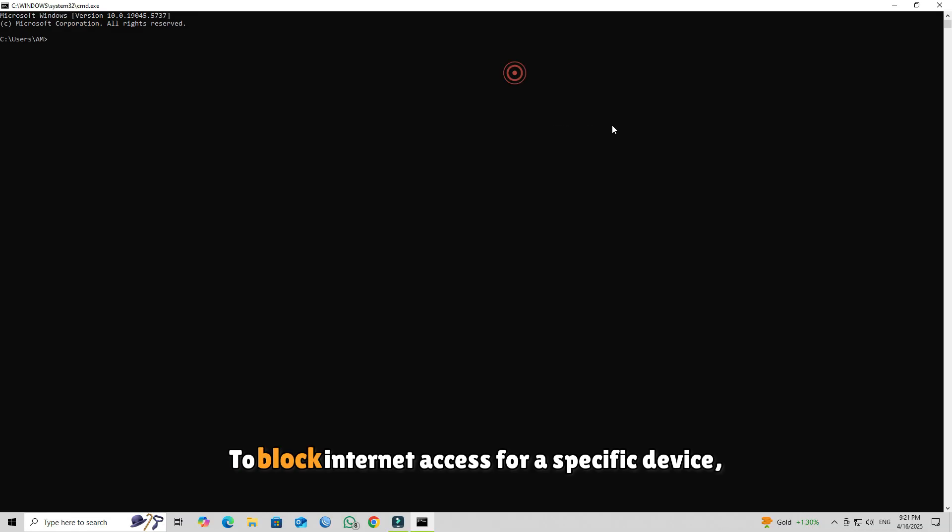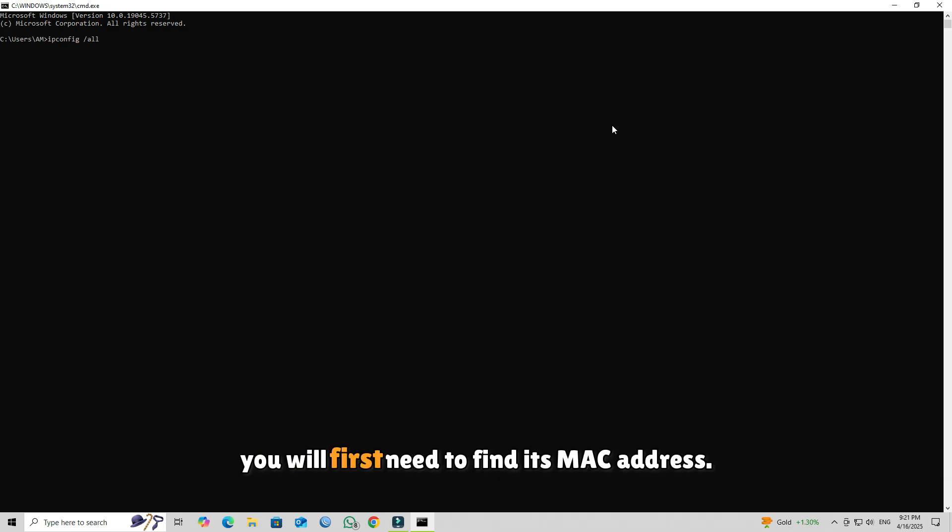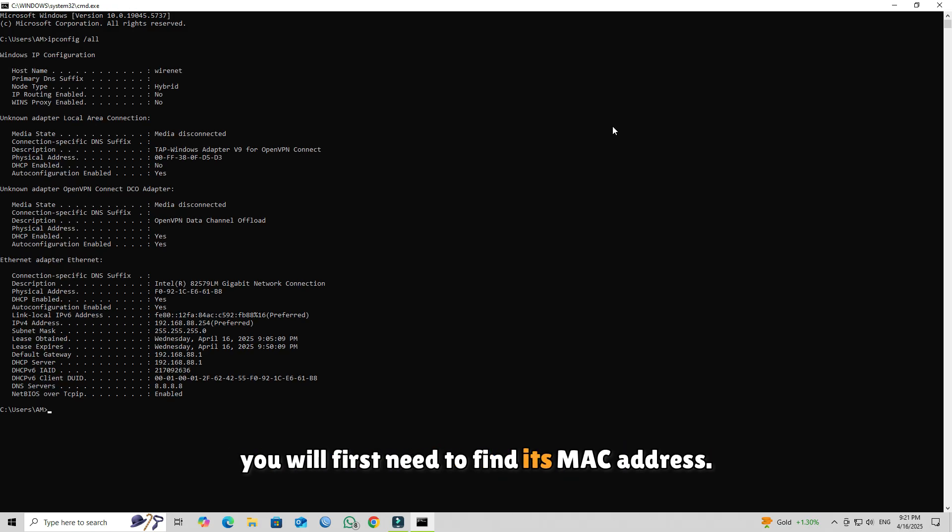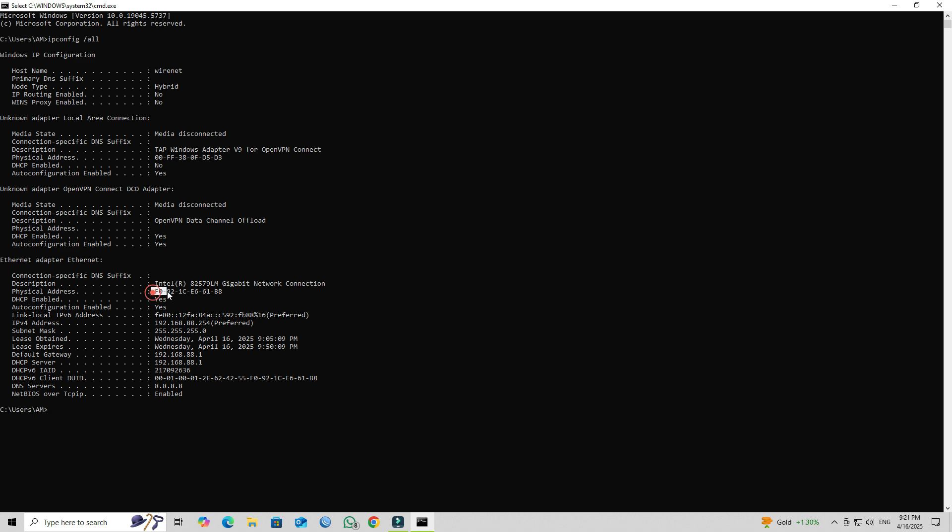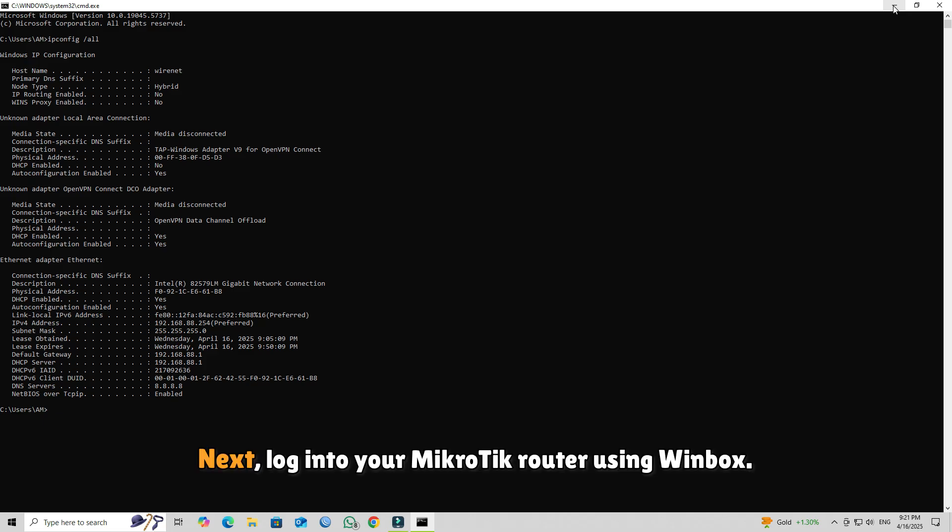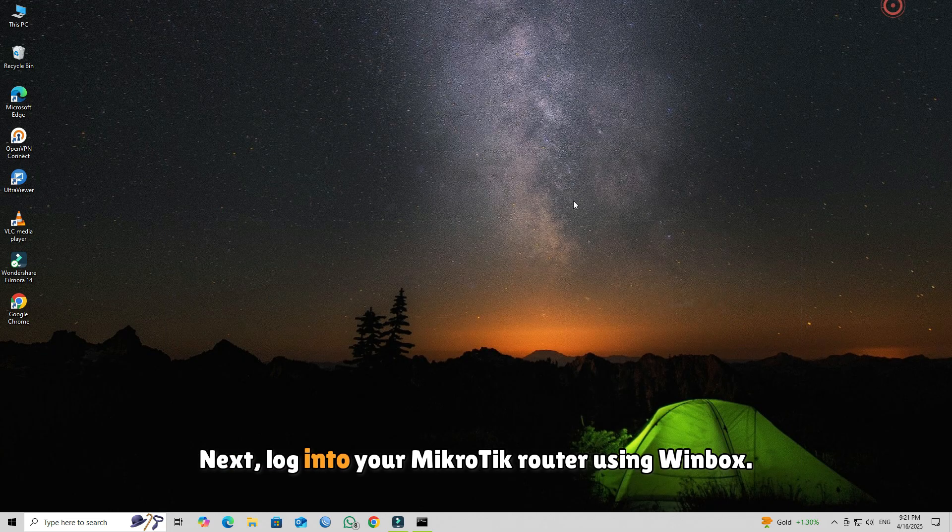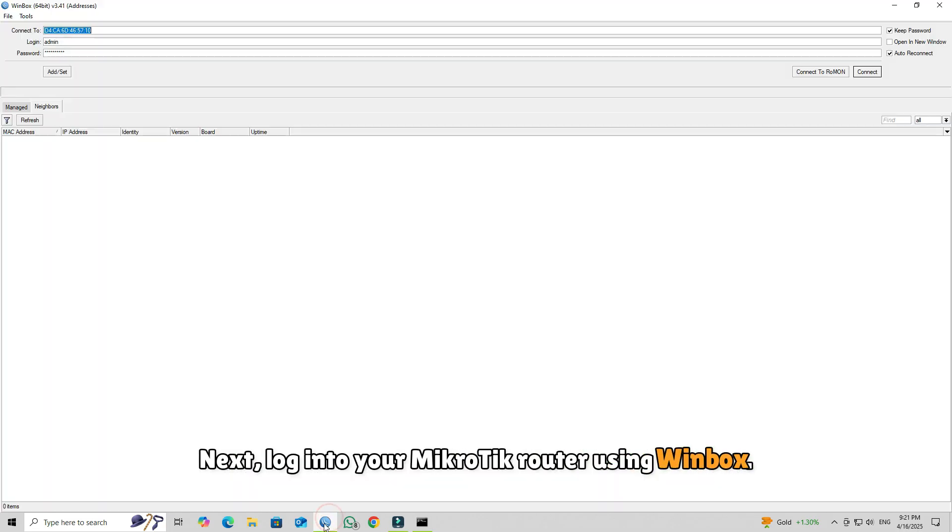To block internet access for a specific device, you'll first need to find its MAC address. Next, log into your Mikrotik router using Winbox.